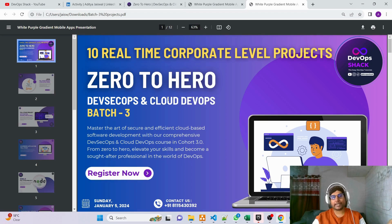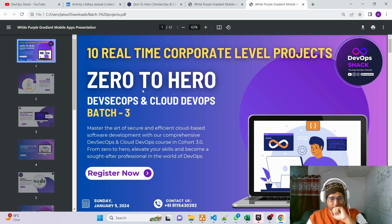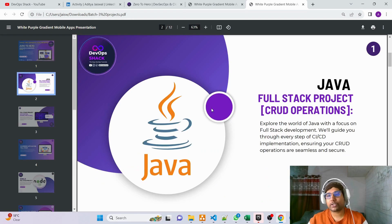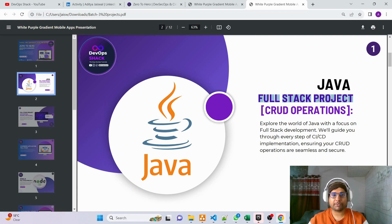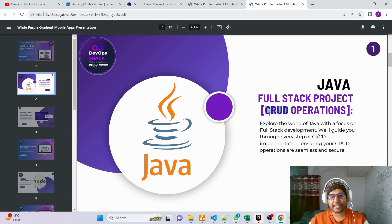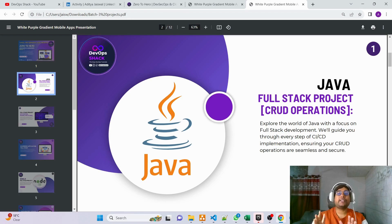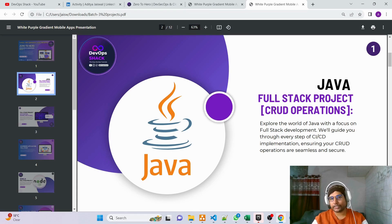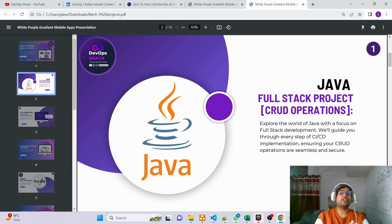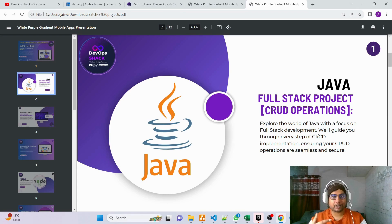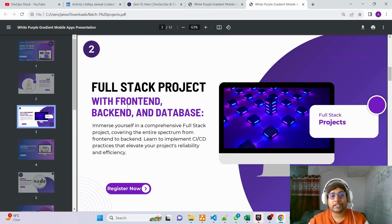The first project we are going to work with is Java. It's a full stack project with front end, back end, database, and a login page connected to the database. The hands-on implementation will cover CRUD operations — Create, Read, Update, and Delete. When starting with DevOps this is the best option: find a project with CRUD operations, and this is that first project.